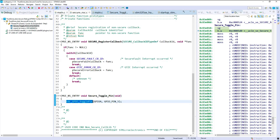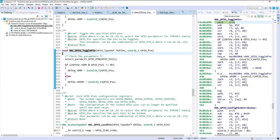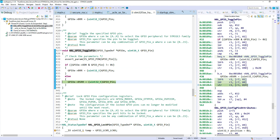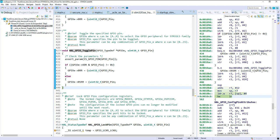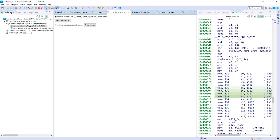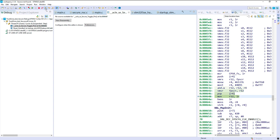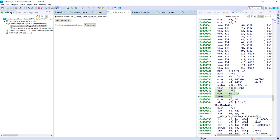Now I'll step through to the GPIO toggle pin function. We are inside the secure world. Continuing instruction-level stepping, I'm looking at BXNS — this is the instruction to leave the secure world back to the non-secure world.